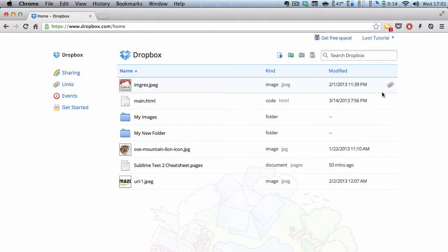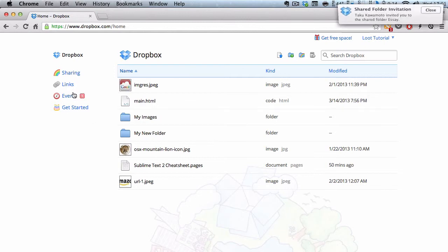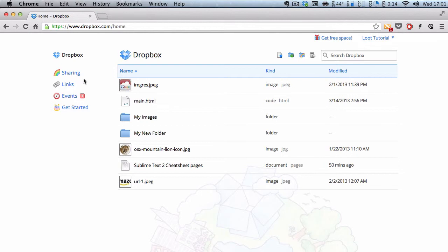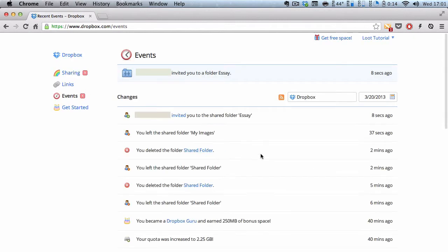So, let me quickly use my laptop to share a folder with this account. I'm going to share an essay folder. So, let me click on this essay. You won't see anything because I'm doing it on my laptop. But, one sec. I'm going to share with Loot Tutorial. I click share folder. And if you look over here, it says events. And if I click on events, it's going to show you all the past events that happened.